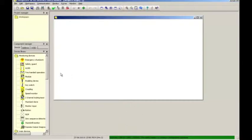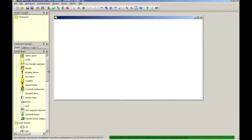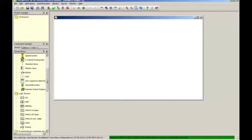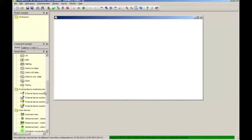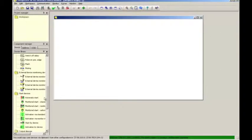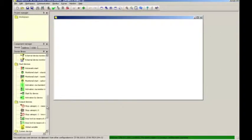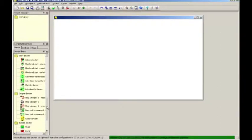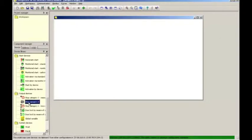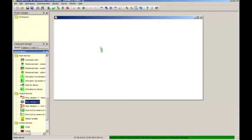We will start out by specifying the type of output. So we can scroll down until we come to the safe output section. And for this example, I want to use a so-called category zero stop, which is an immediate stop. I grab it and drag it over onto the configuration space where I drop it off.